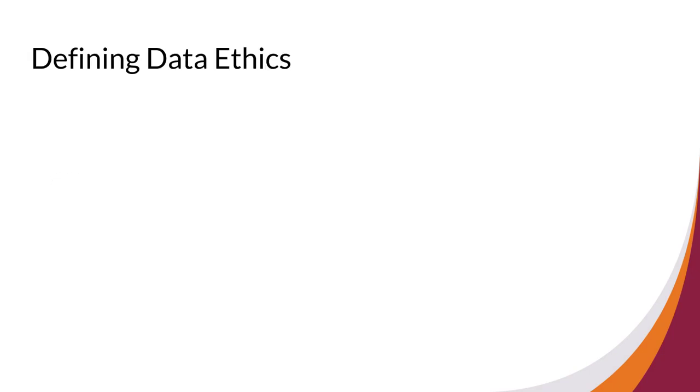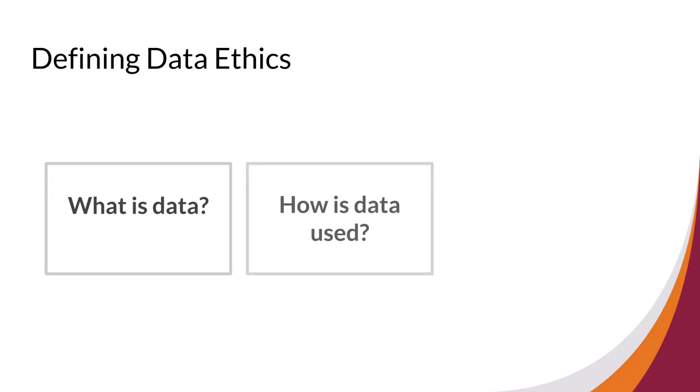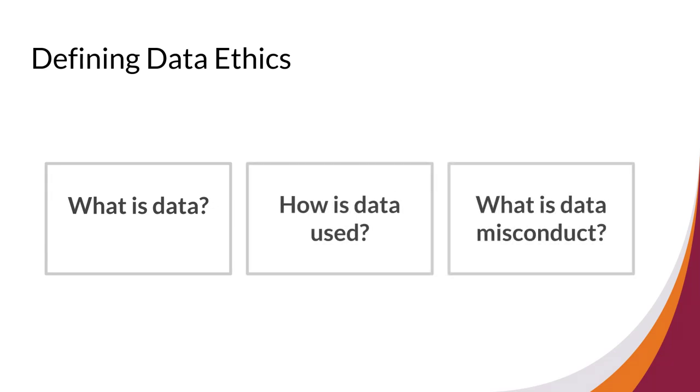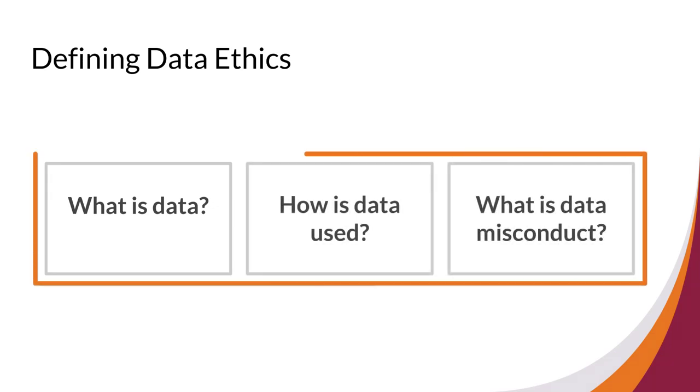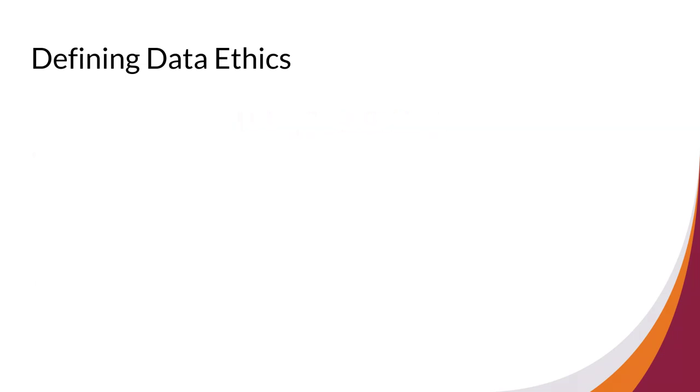As a student and researcher, you will be challenged to manage and utilize data in a variety of situations. It is important to know what data is, how data is used, and what constitutes data misconduct. These three subtopics all fall into the realm of using data ethically. Being aware of how you use data and what data is collected about you will make you a more successful student and researcher.